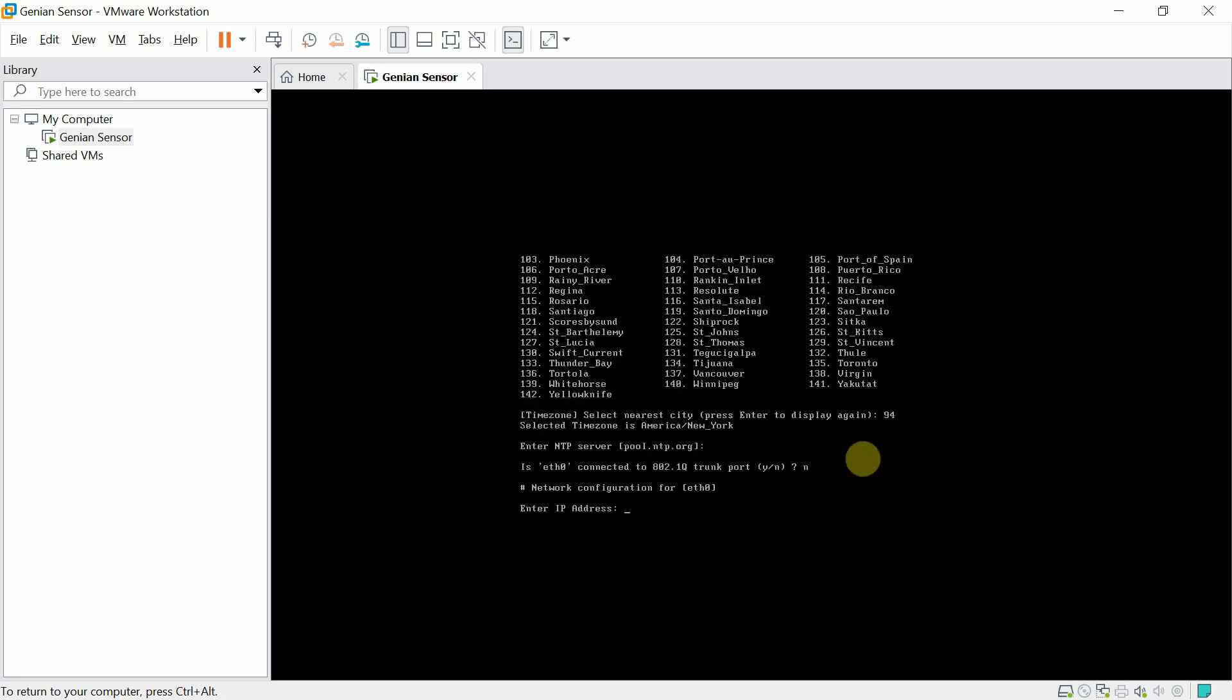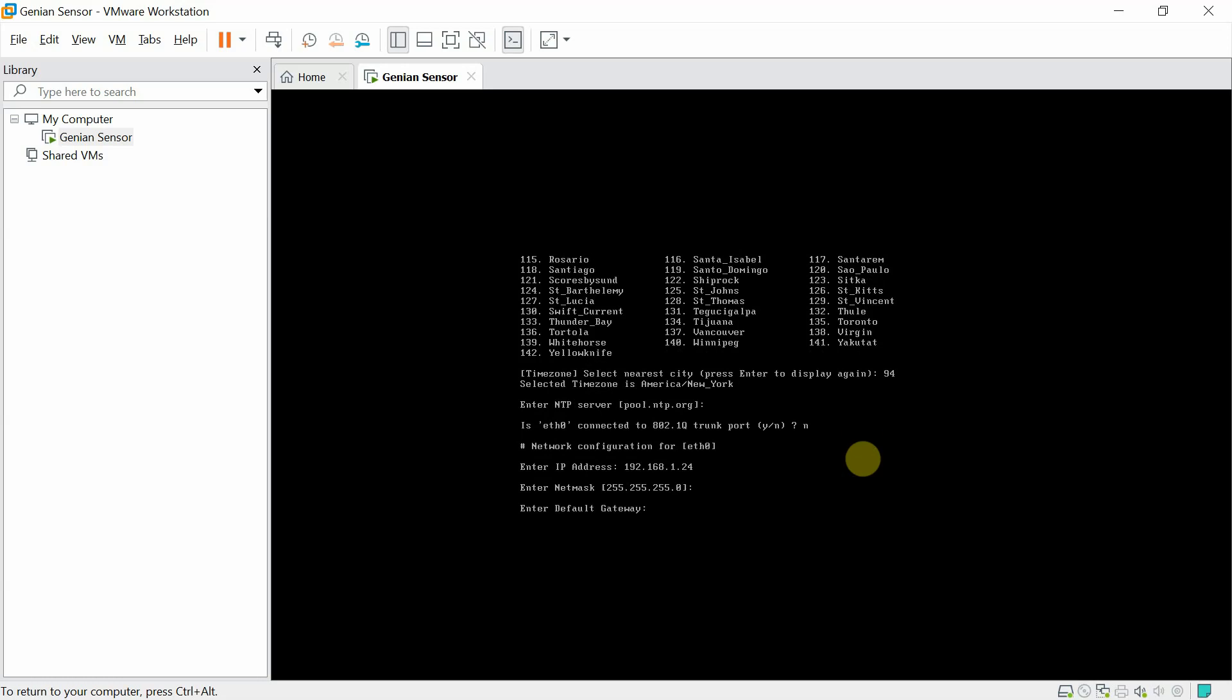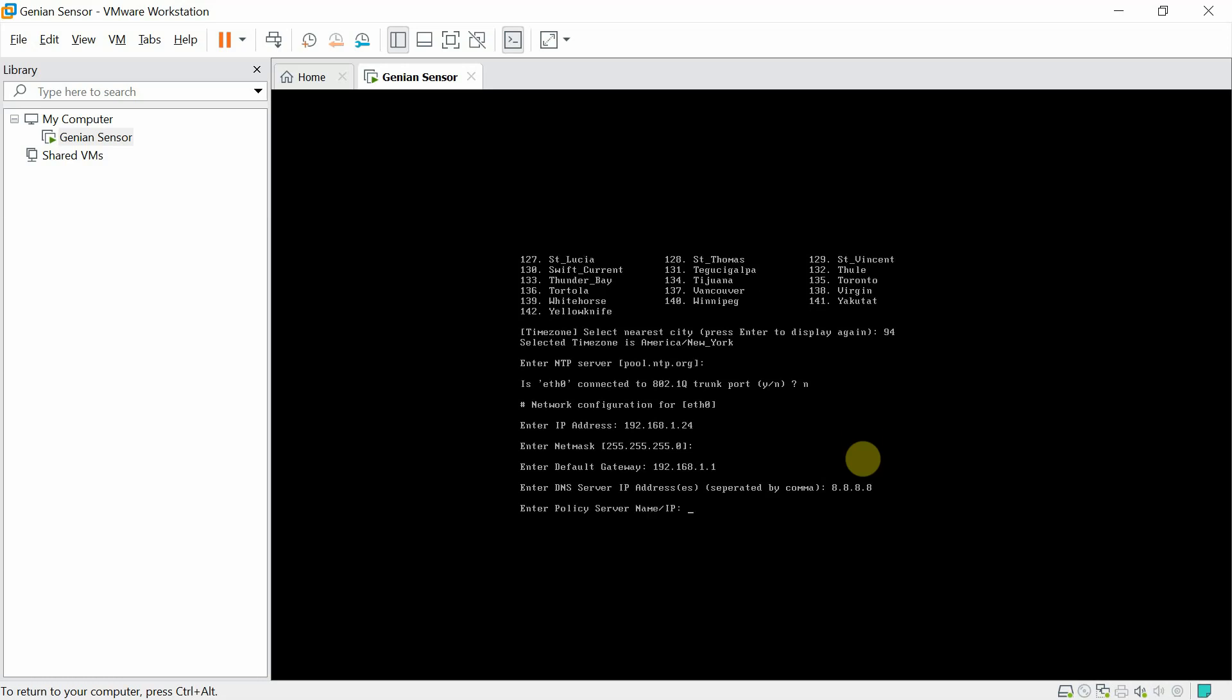This will be the IP address of the sensor. In this case, this will be a wireless network we are monitoring, and we will assign an available IP address in that network. Subnet mask and default gateway. Google DNS for testing and the cloud policy server name.